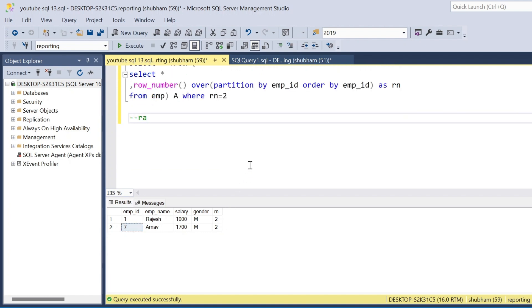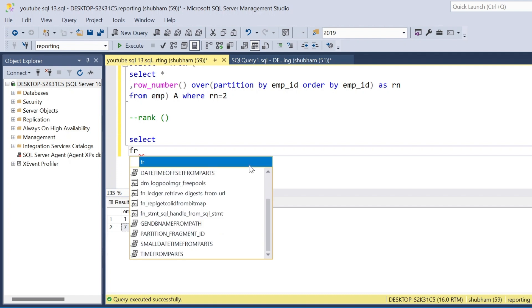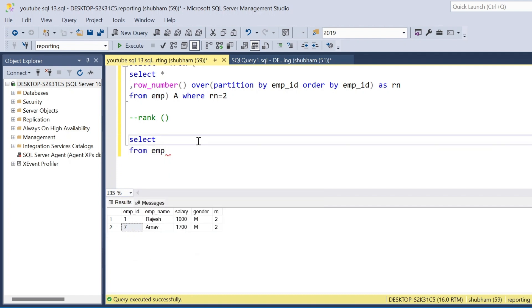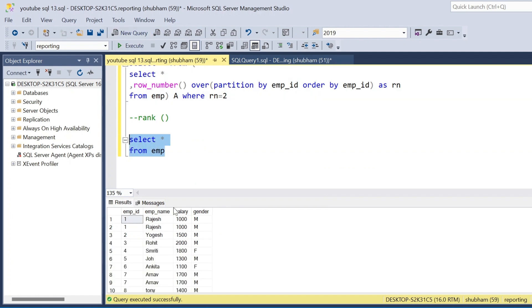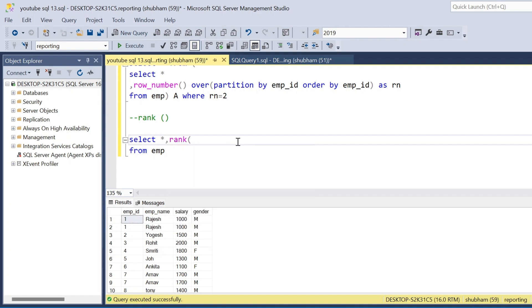Now I will show you using the RANK function. I use SELECT from the employee table and apply RANK() OVER with PARTITION BY.